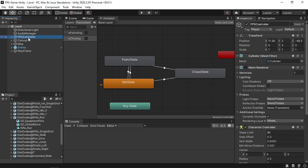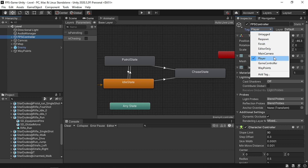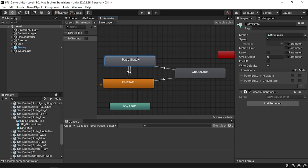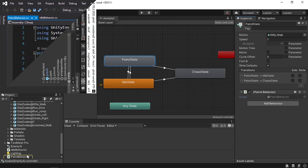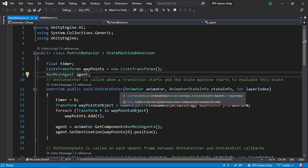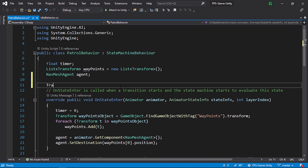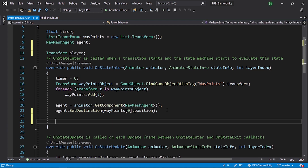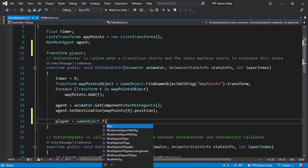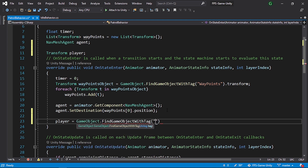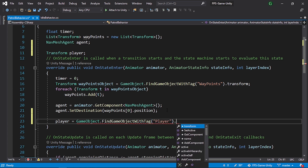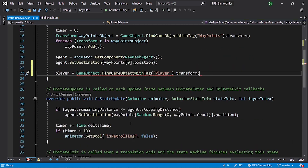First, make sure to tag the player so that we can access its transform position - change the tag of the player to 'Player'. Now open up the patrol behavior script and the idle behavior script. We need to add a reference to the player, so let's declare a Transform and call it 'player'. In the OnStateEnter function, initialize it using player = GameObject.FindObjectWithTag("Player").transform.